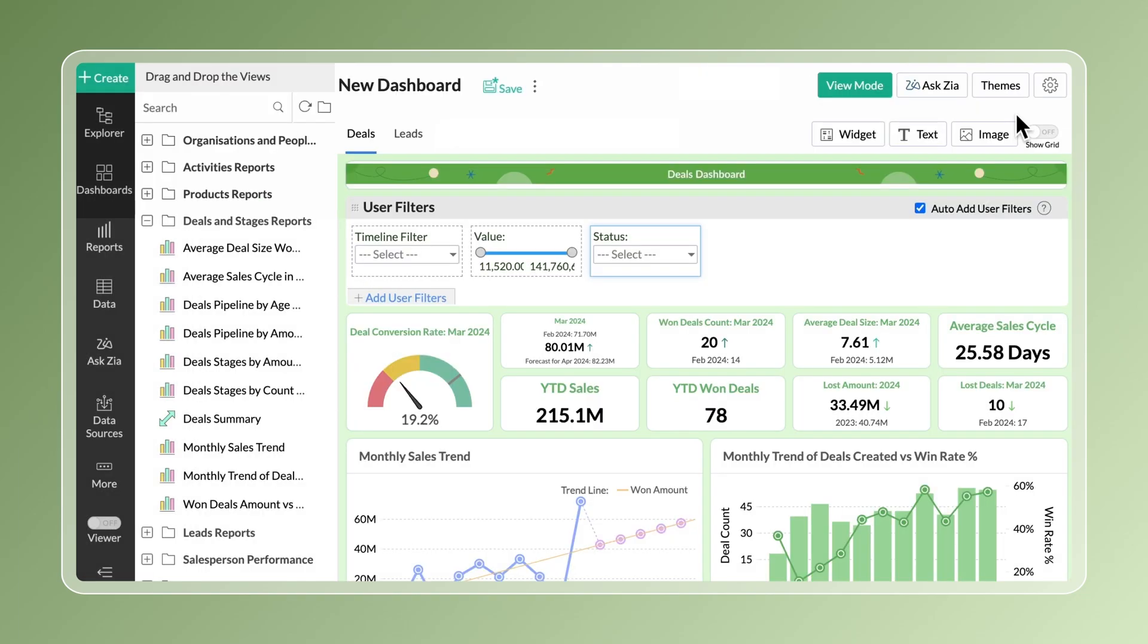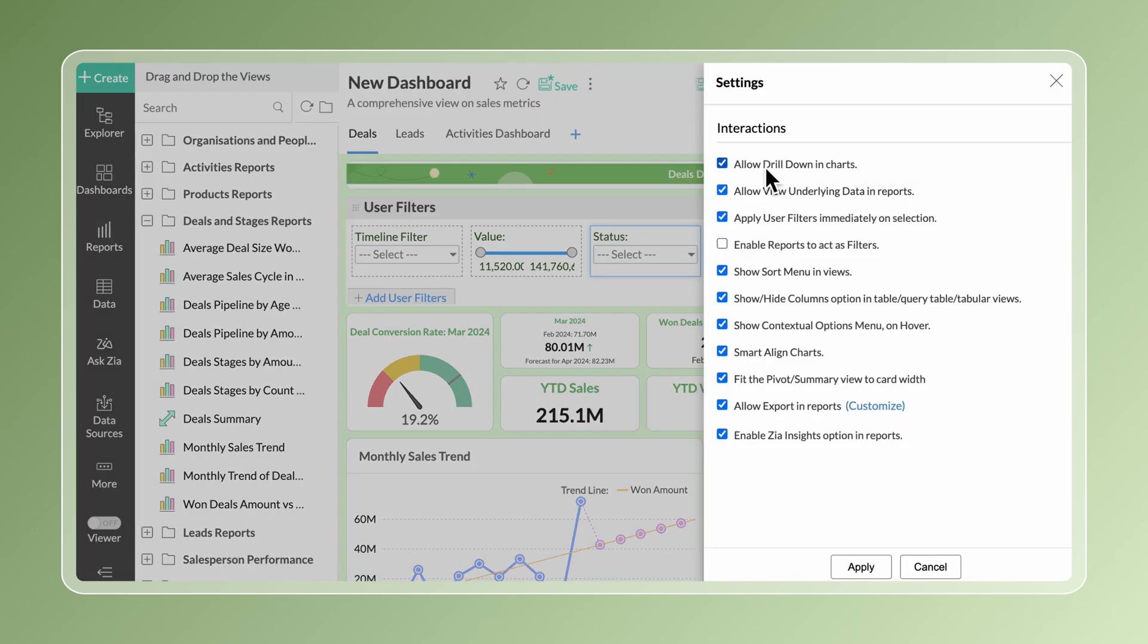By default, Zoho Analytics enables the basic interactive options like drill down and view underlying data for dashboards. You can use the settings pane to enable or disable other advanced interaction permissions like AI insights and exporting reports.